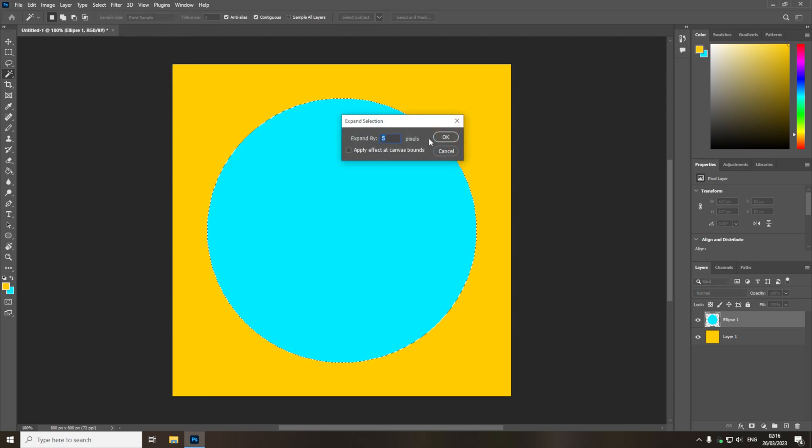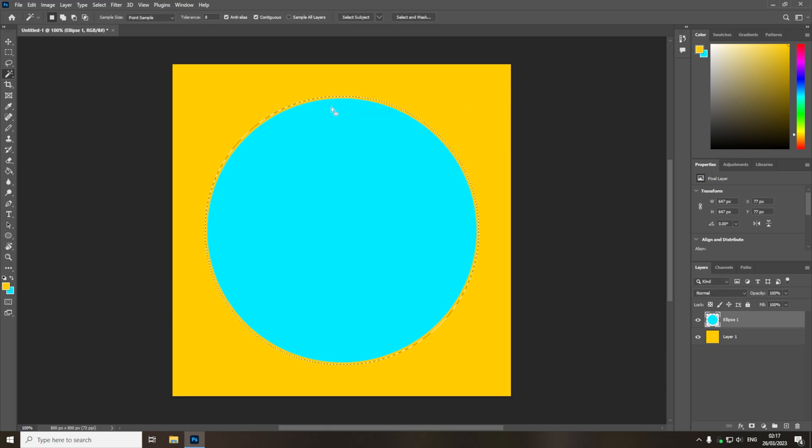it will then ask you by how many pixels do you want to expand it, I will leave it at 5, and then I will click OK, and as you can see the selection has now been expanded.